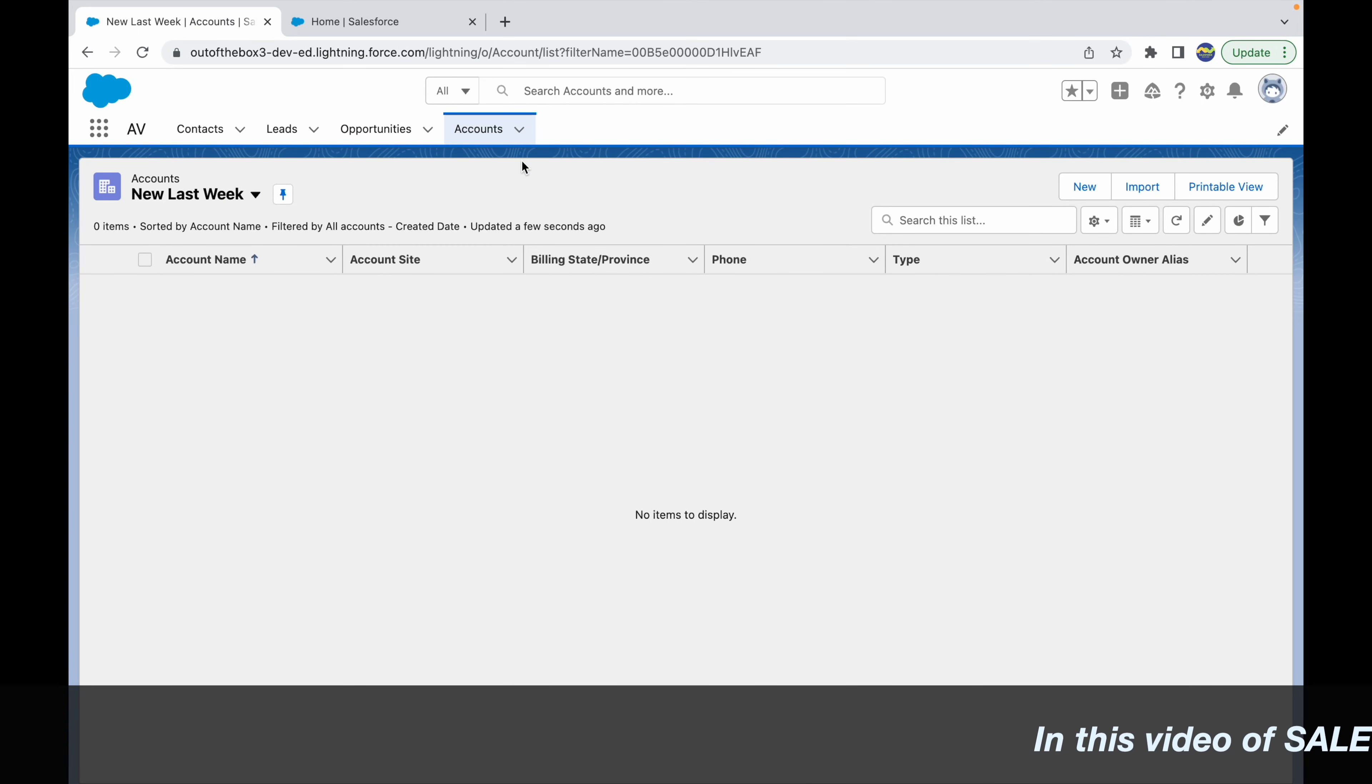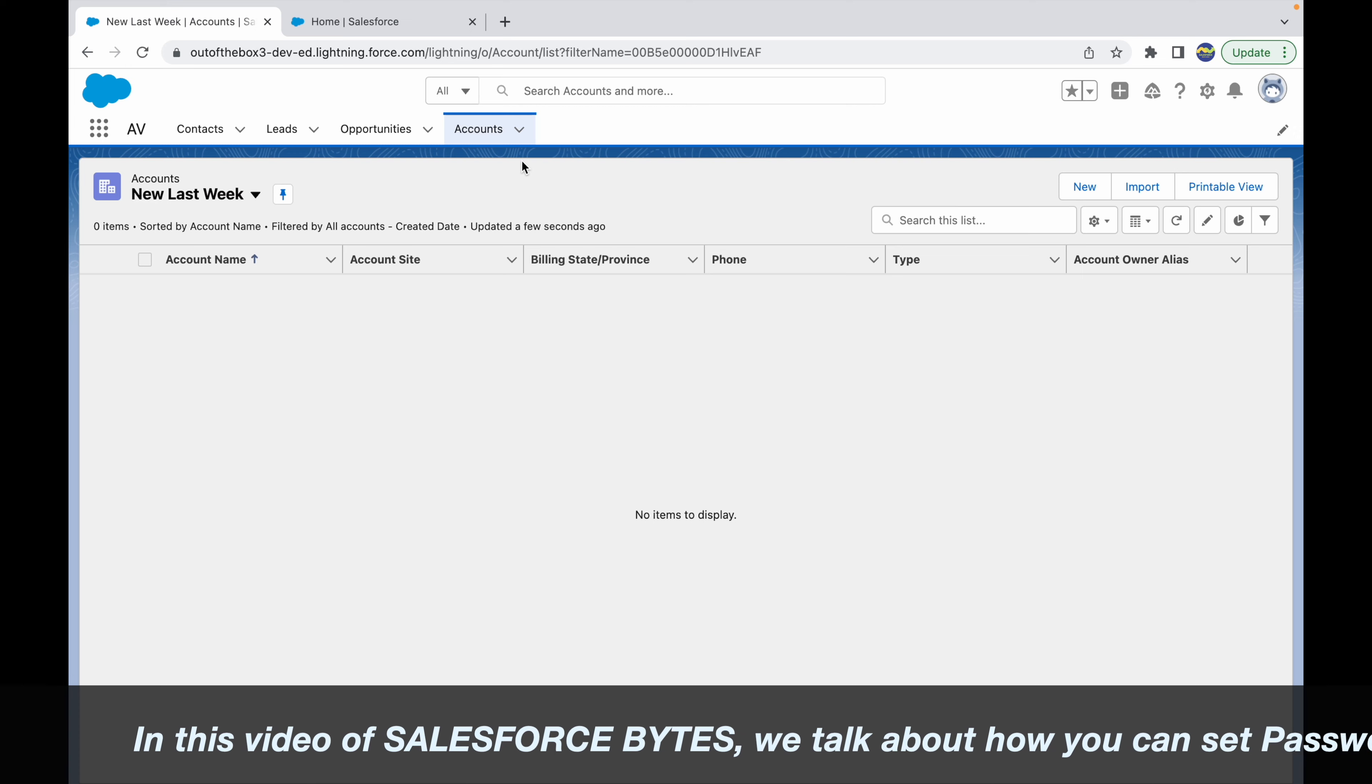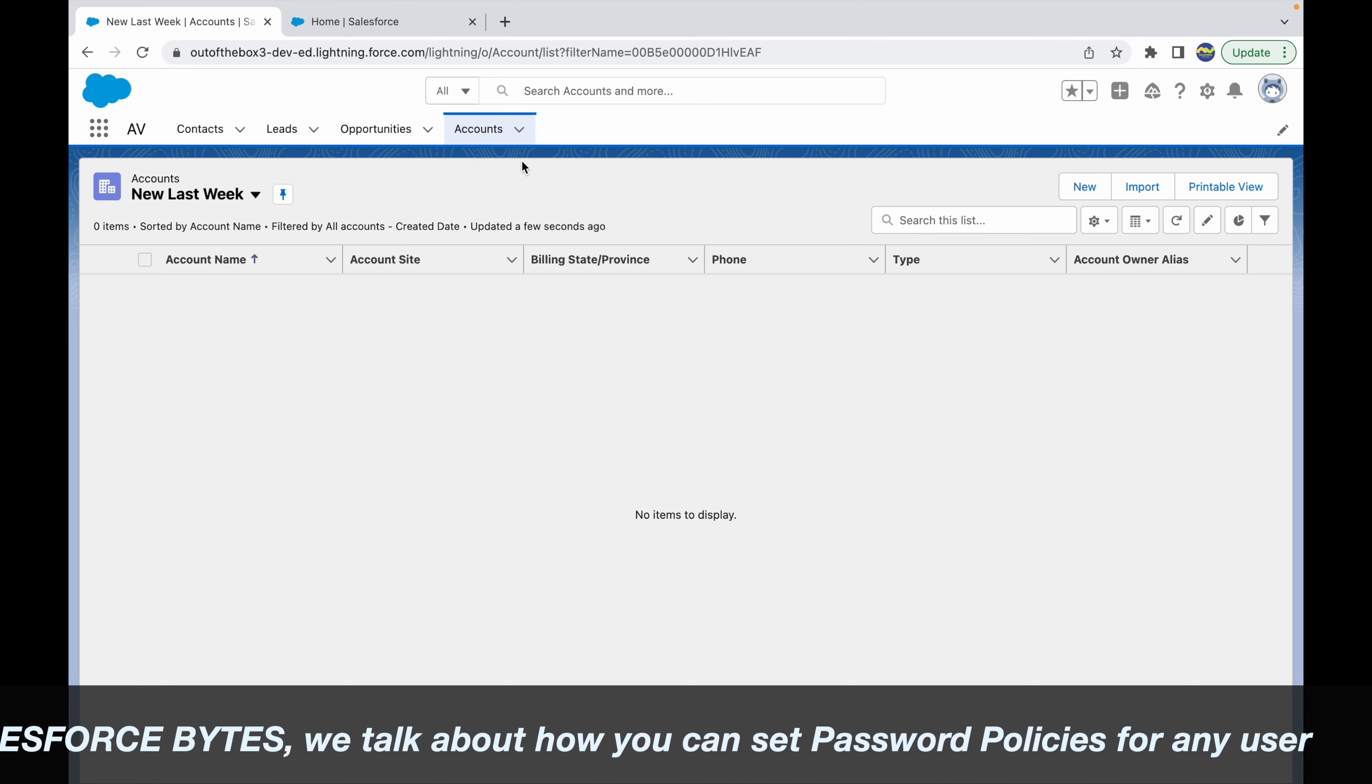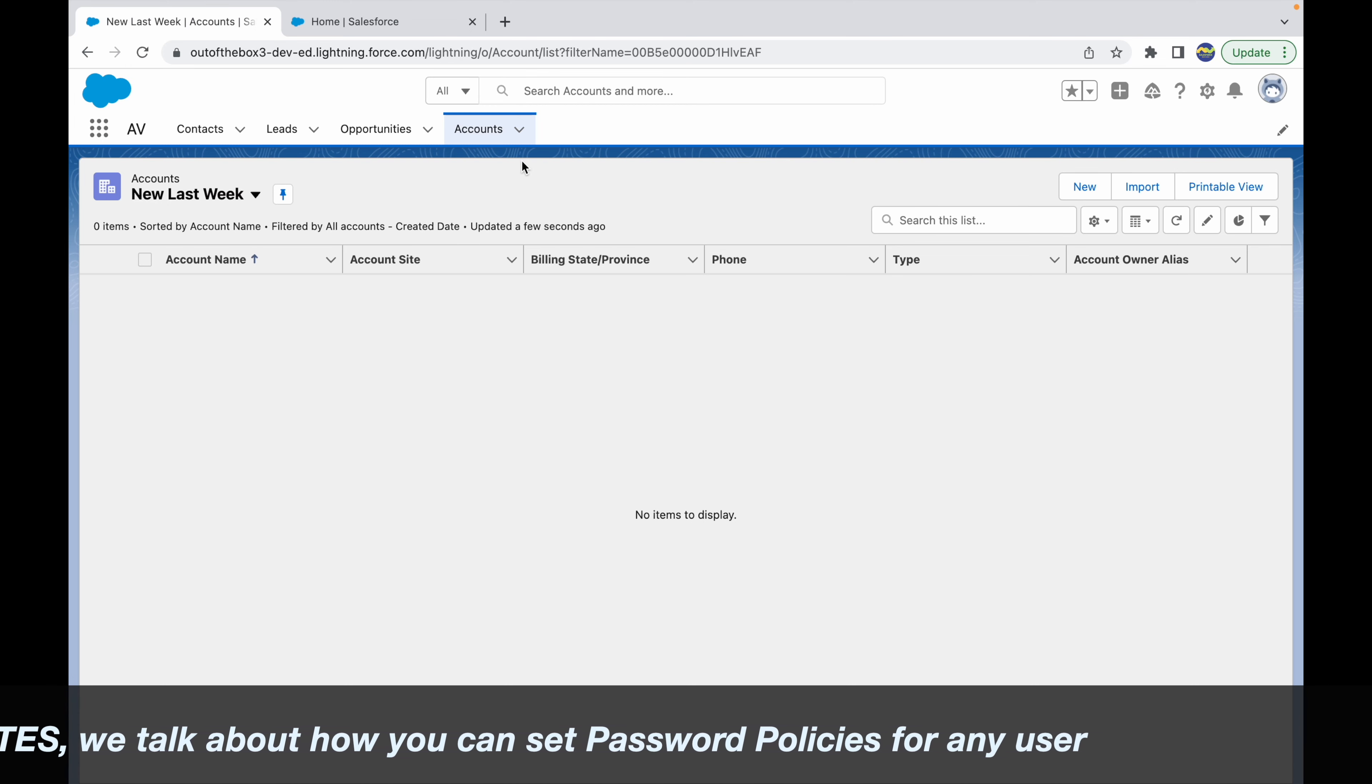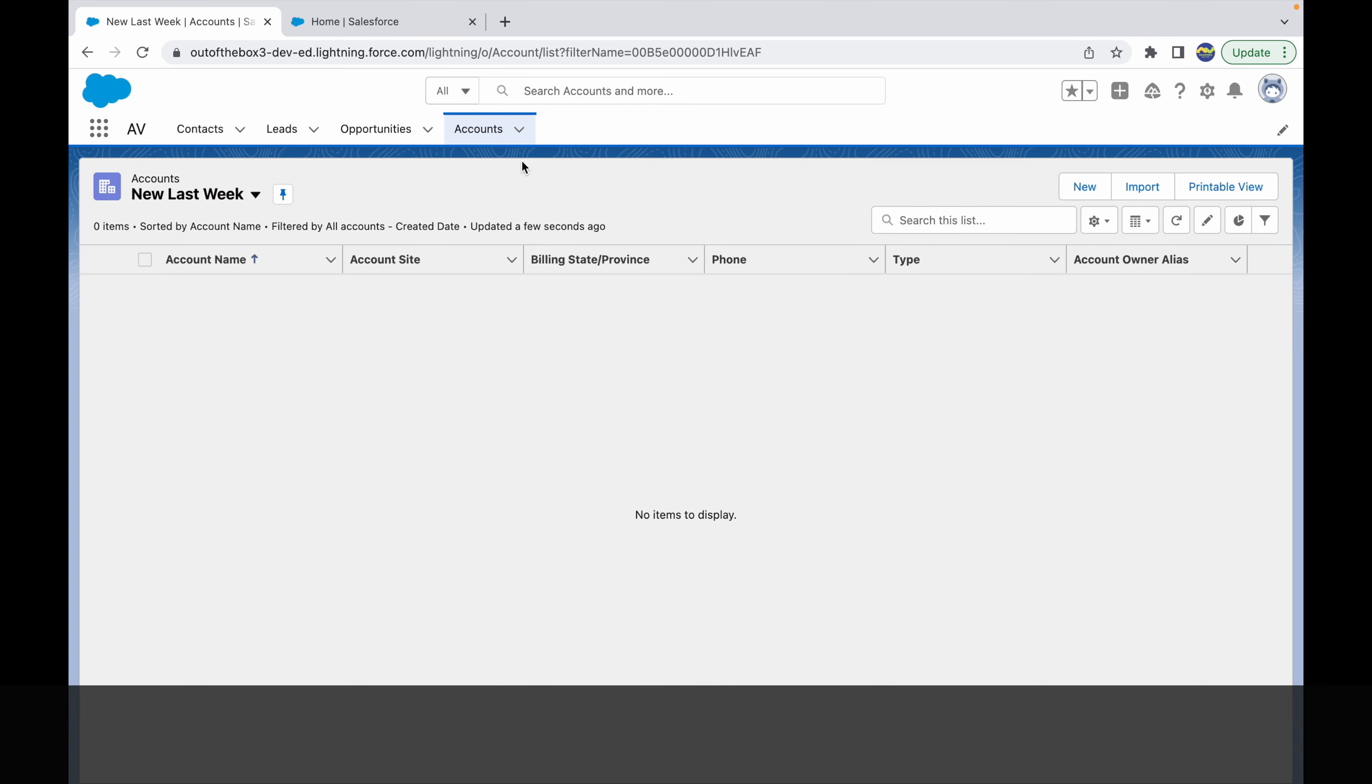In this Salesforce Bytes video, we'll talk about how you can set password policies for users that register or log in for the first time. Password policies are a fixed set of characters that you want to use, whether it should be numeric or alphanumeric passwords.